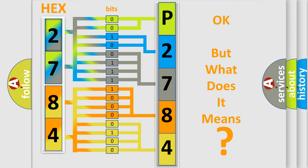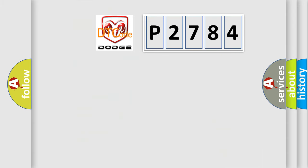So, what does the Diagnostic Trouble Code P2784 interpret specifically for Dodge car manufacturers?